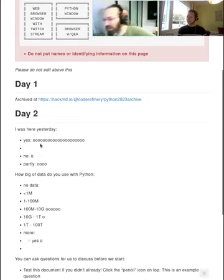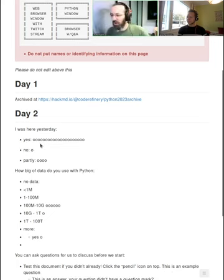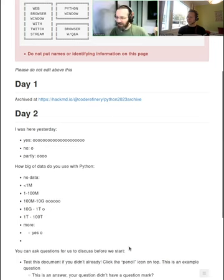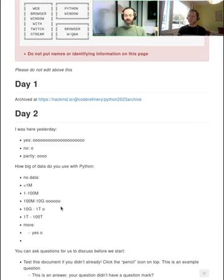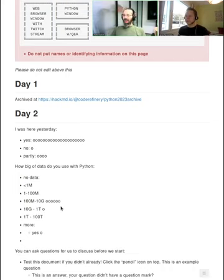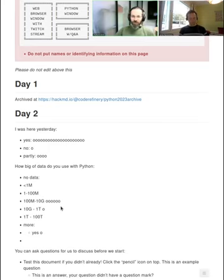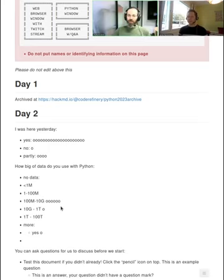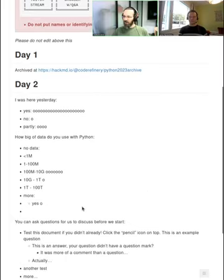Okay, so there I added a poll about how big of data use with Python, which relates to several things today. Yeah, so any other questions and follow-ups from yesterday?